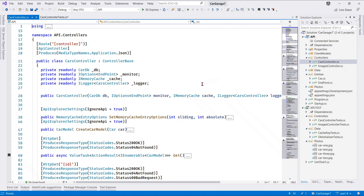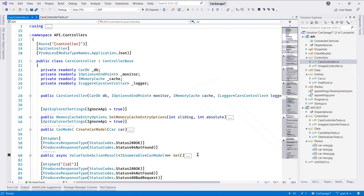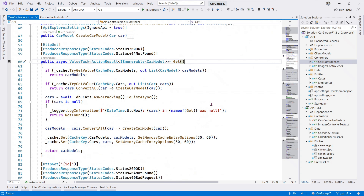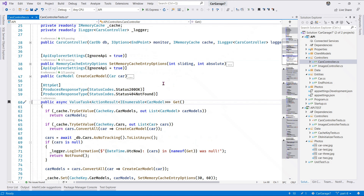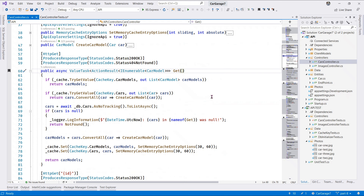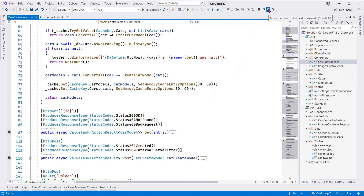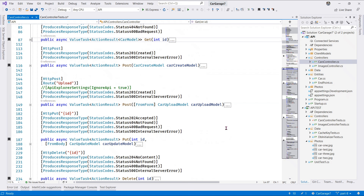A quick look at the Cars Controller right here - here is our GET method. Next we want to ensure we test the logic in the GET method. After that we want to ensure we test the logic in the GET single. Next we have POST right here.